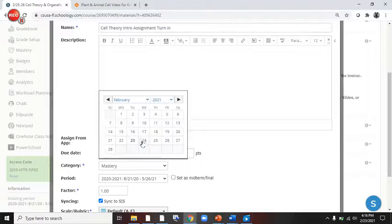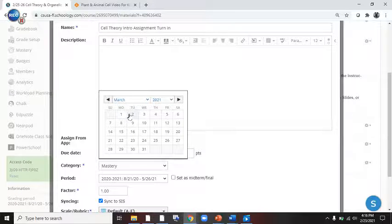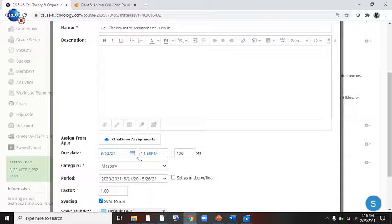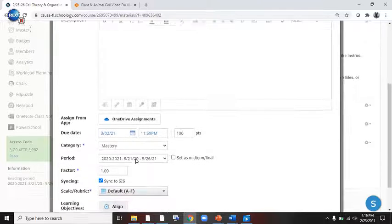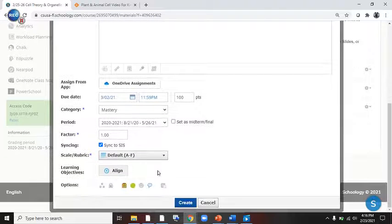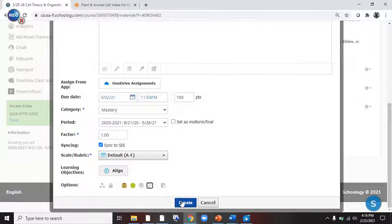You're going to be turning those puppies in. Those are all going to be due by, let's go with Tuesday of next week. So it'll be Monday for first, second, and third period, Tuesday for everybody else.